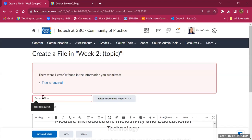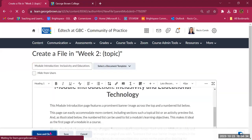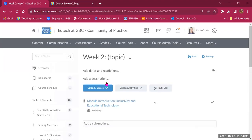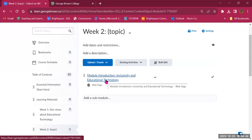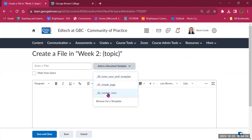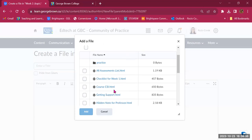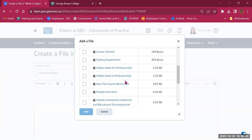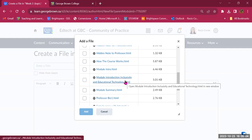Any page you create can be reused as a template. Go to Create a File, select the document template, and browse for a template — any page you've created that ends in HTML can be used. For example, selecting 'Sample Page with Interactive Elements' copies that page. This allows you to reuse pages you've already built across different modules.